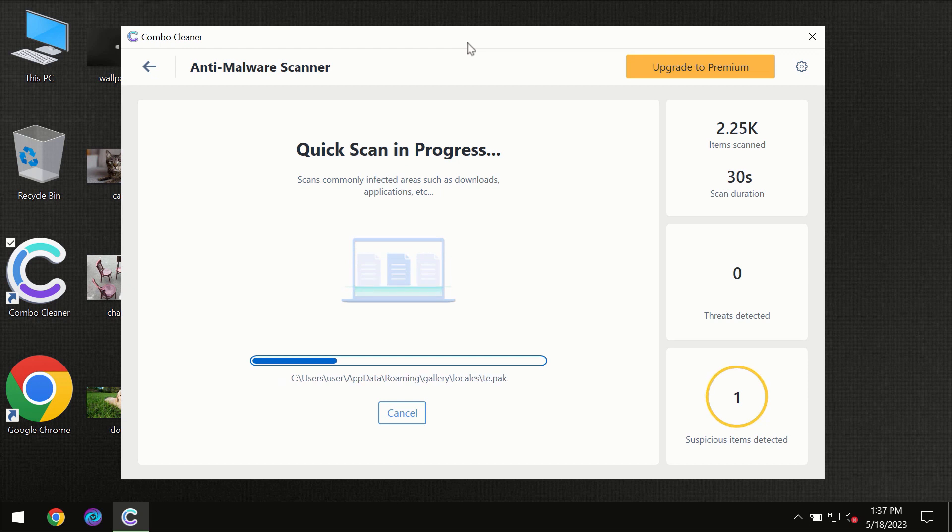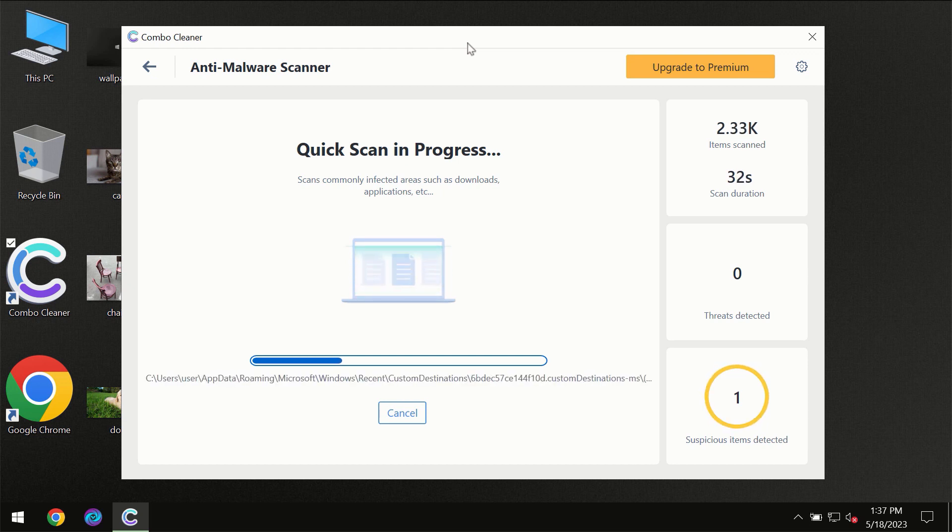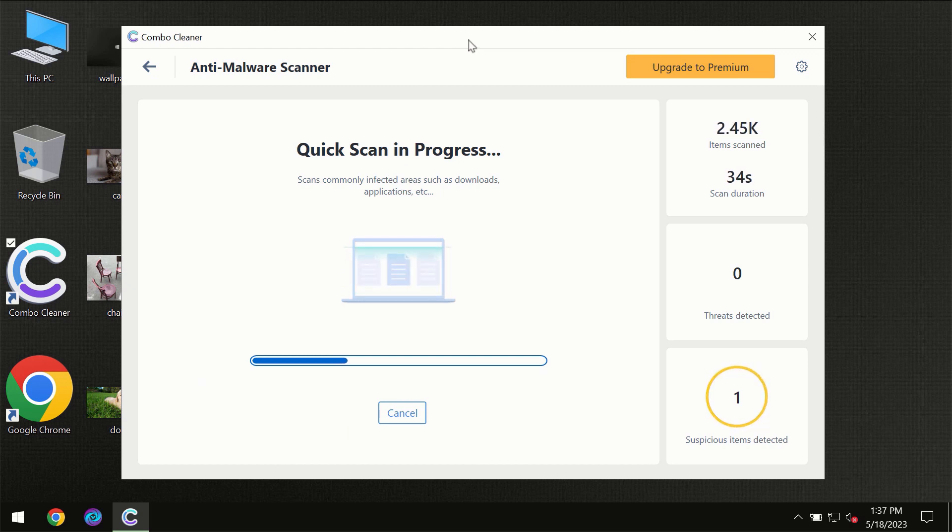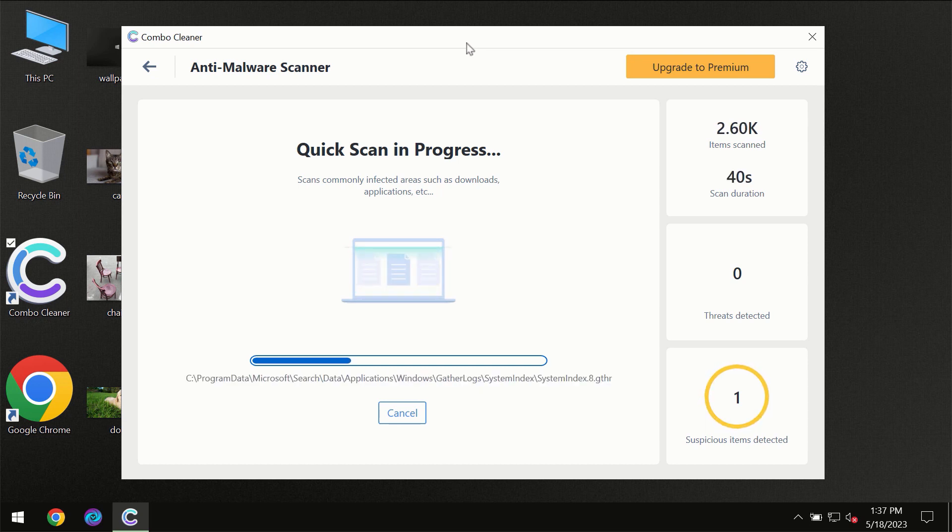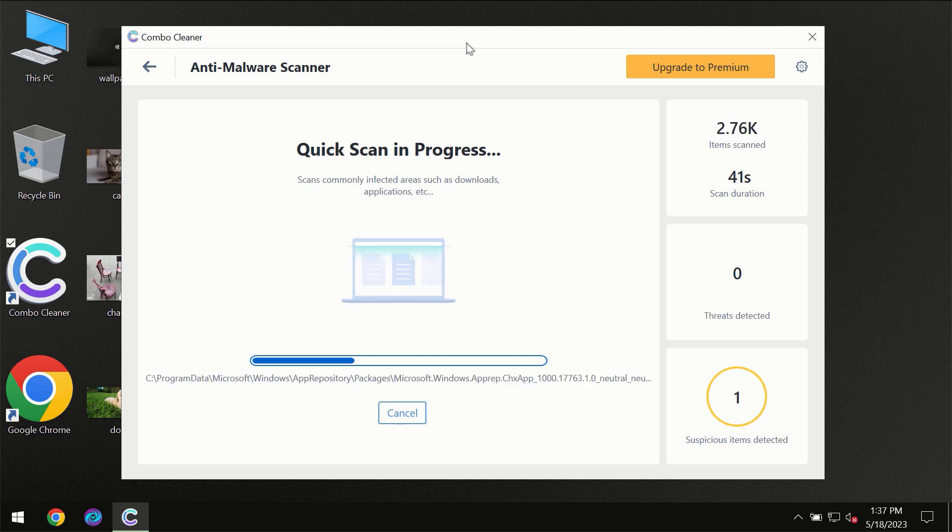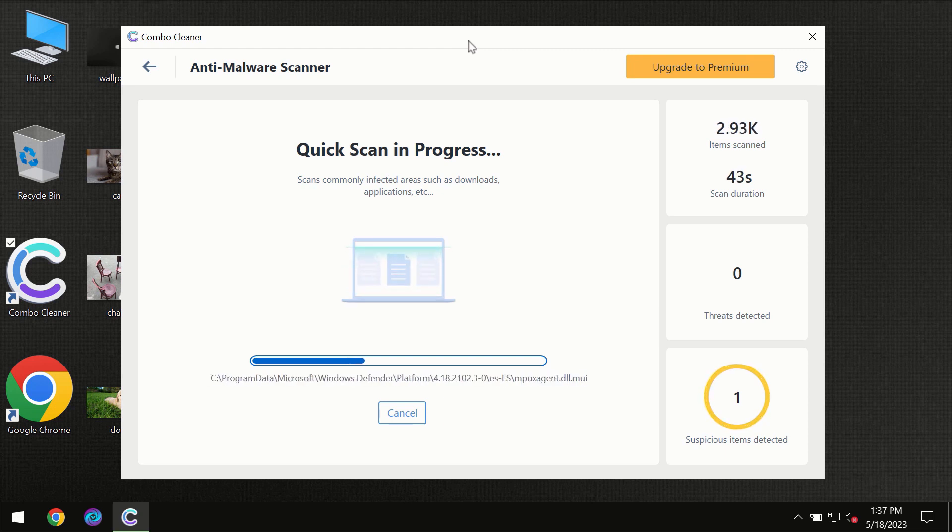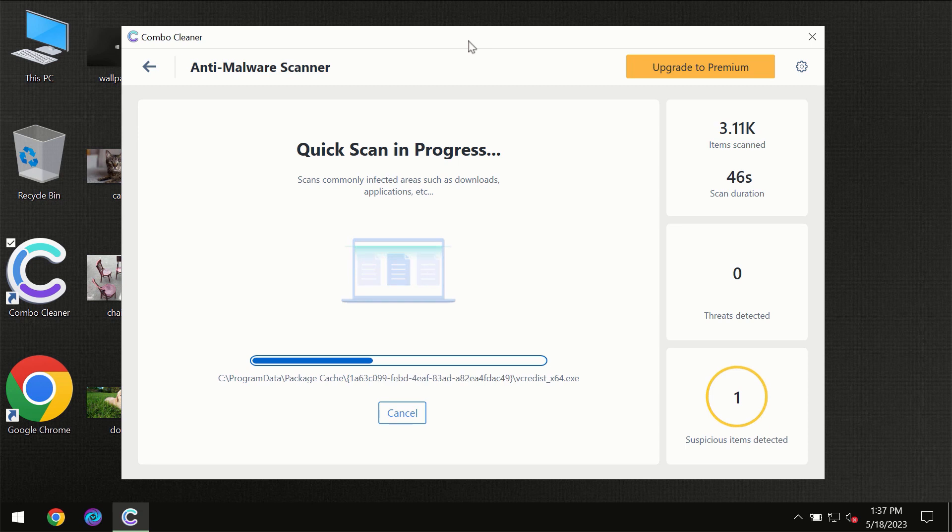Then the scanning itself will take place. The scanning duration depends on various factors. It may depend on how infected the computer is, how many hard drives are being scanned at the same time, and other factors too.